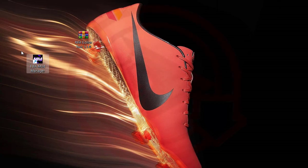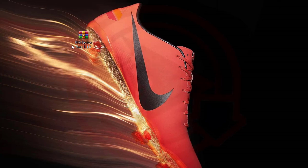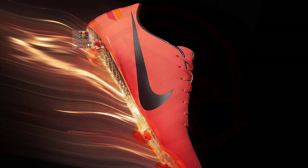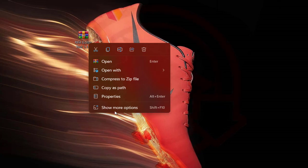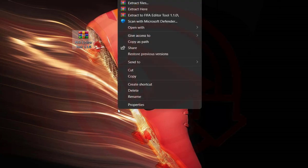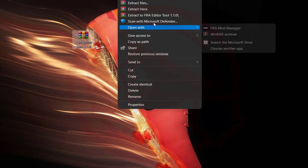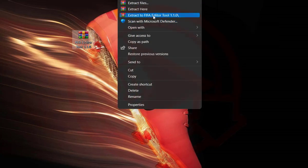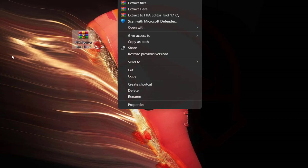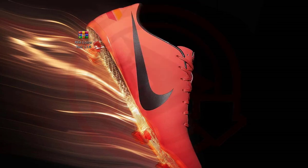Now I have the FIFA editor tool here, so I'll just go ahead and extract the file. I've already extracted the file here and this is how the file is.